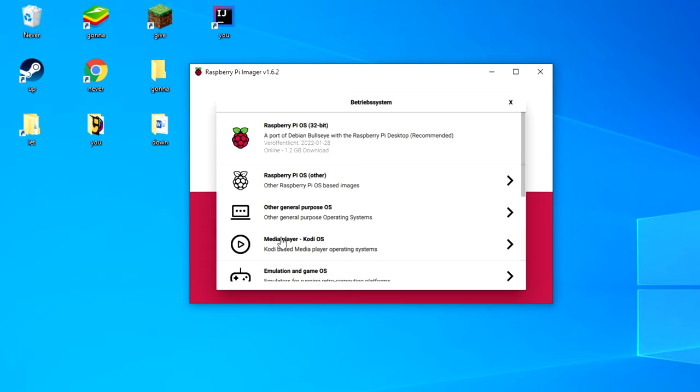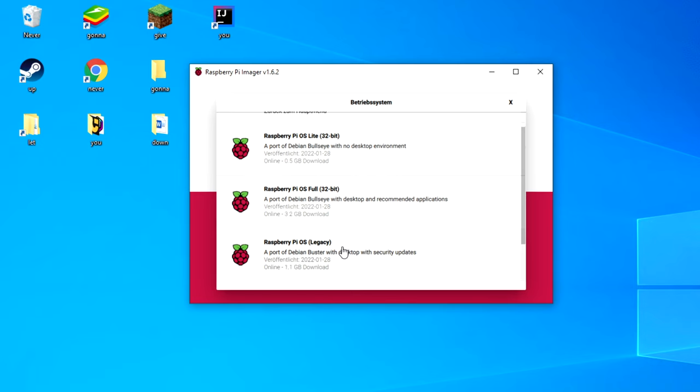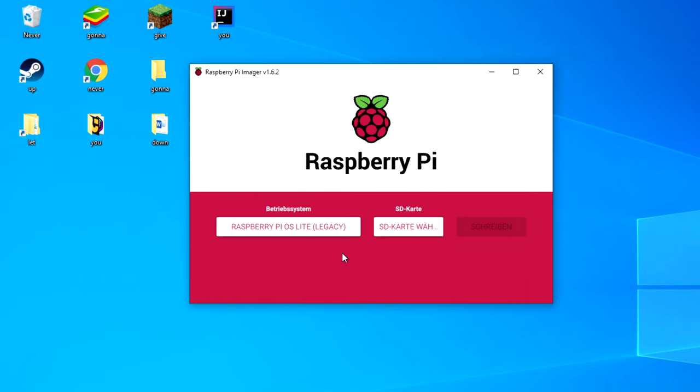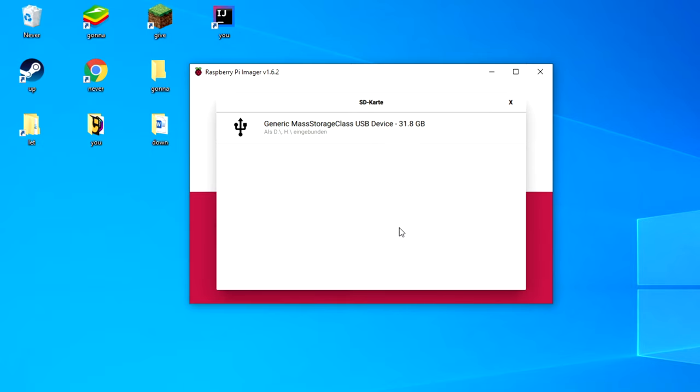Now start the program and choose your OS. In our case it is the Raspberry Pi OS Lite Legacy Edition. Then choose your microSD card and be careful to not select your own hard drive as you could delete all your data by accident. You don't want to do that, trust me.